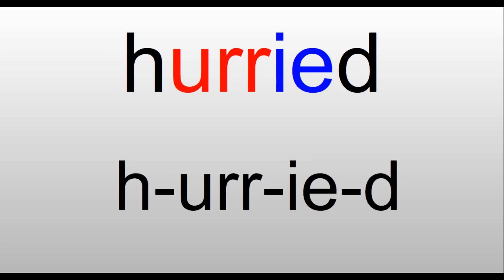Hurried. The 'ur' sound in this word is U-R-R, so we have H-U-R-R-I-E-D. That 'e' sound for the ending is I-E. Hurried. She hurried because she was running late.